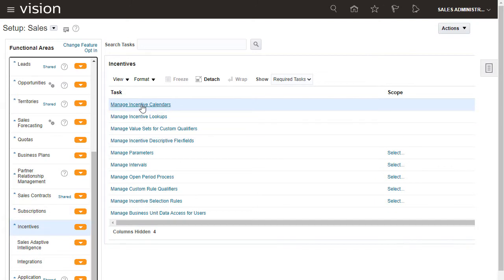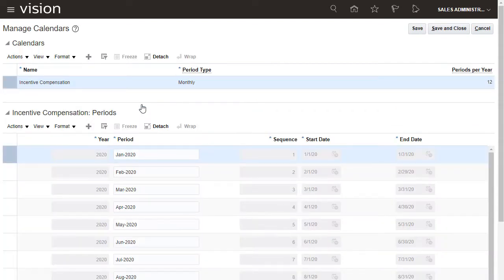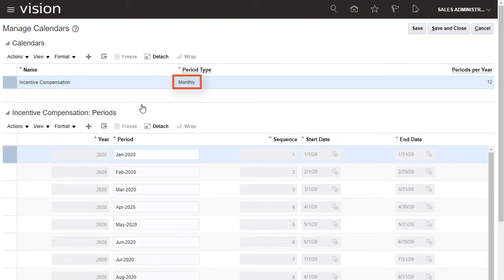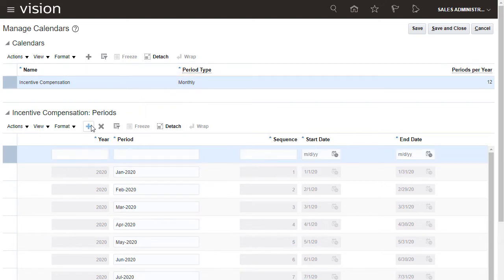I want to add a new year to the Incentive Compensation calendar. I have the correct calendar for incentive compensation. The period type is Monthly. I'll add a row for January.